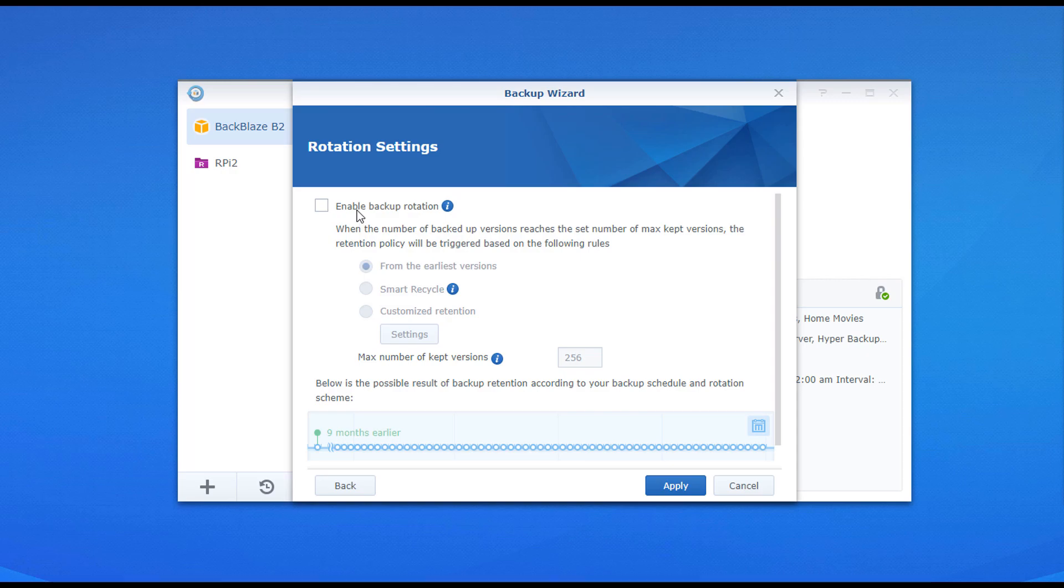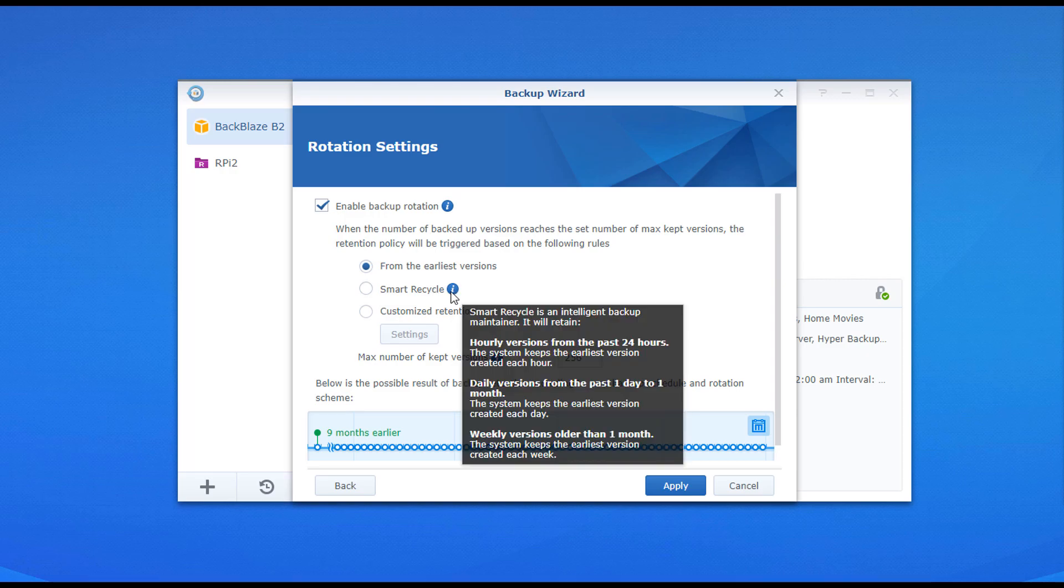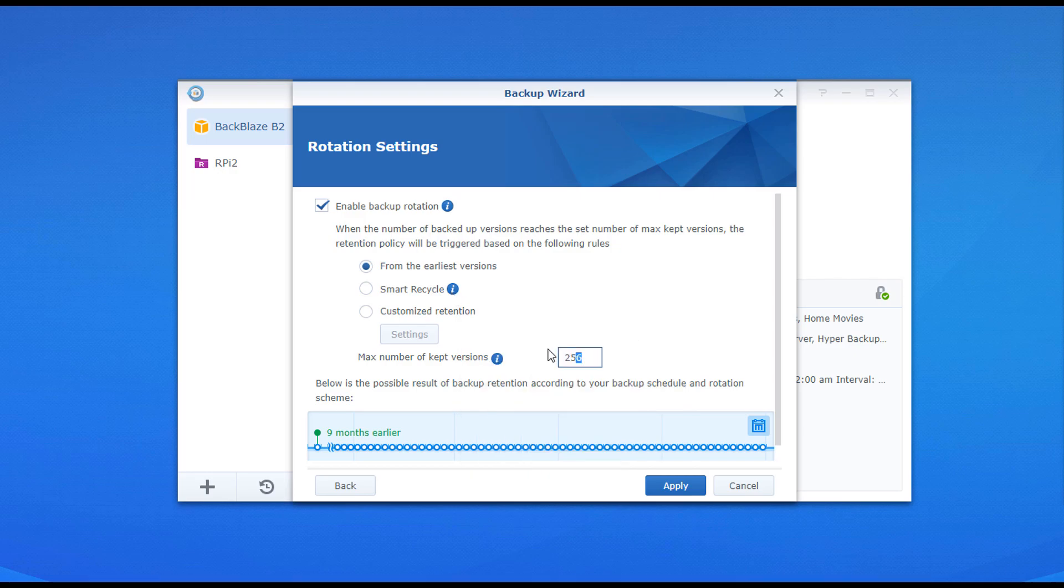Backup rotation is basically just saying that after it reaches a certain number of versions, so let's say you do 30, once it reaches 30 versions, it will delete based on the setting you select. If you do from the earliest, it will delete the oldest version. Smart Recycle is Synology's proprietary way of doing it, and then you could customize the retention if you want. Just know that you probably do want to keep specific versions, but you probably don't want to do more than say a month or two, but you're free to do as many as you'd like.